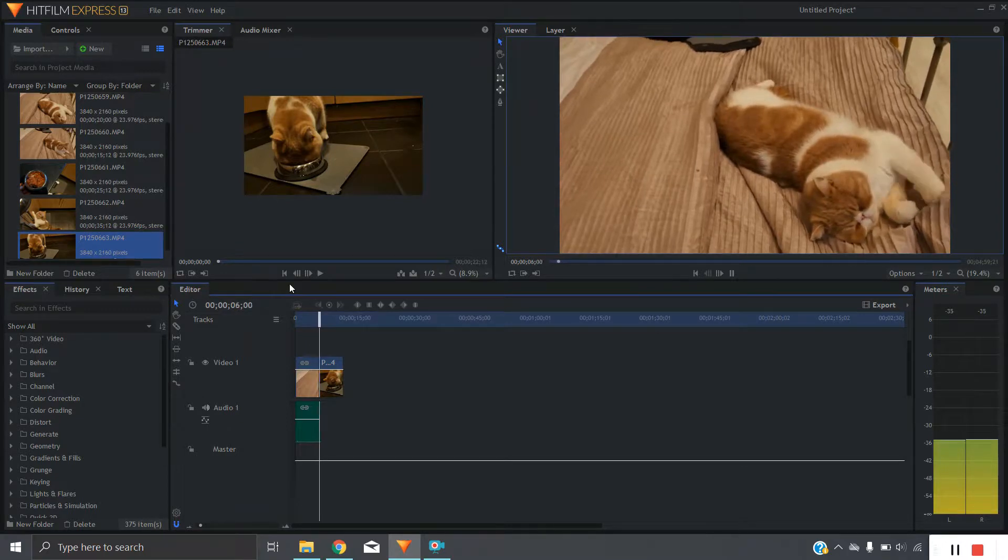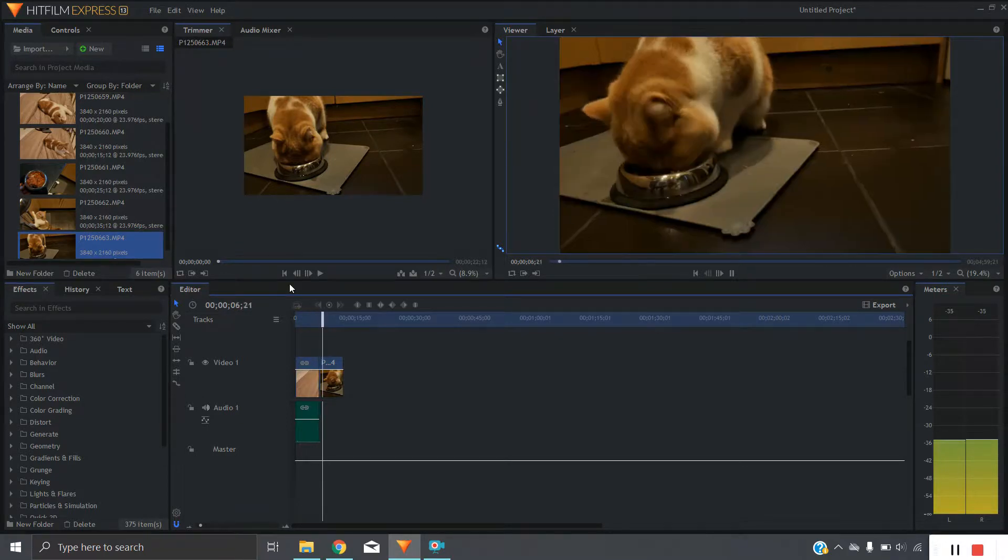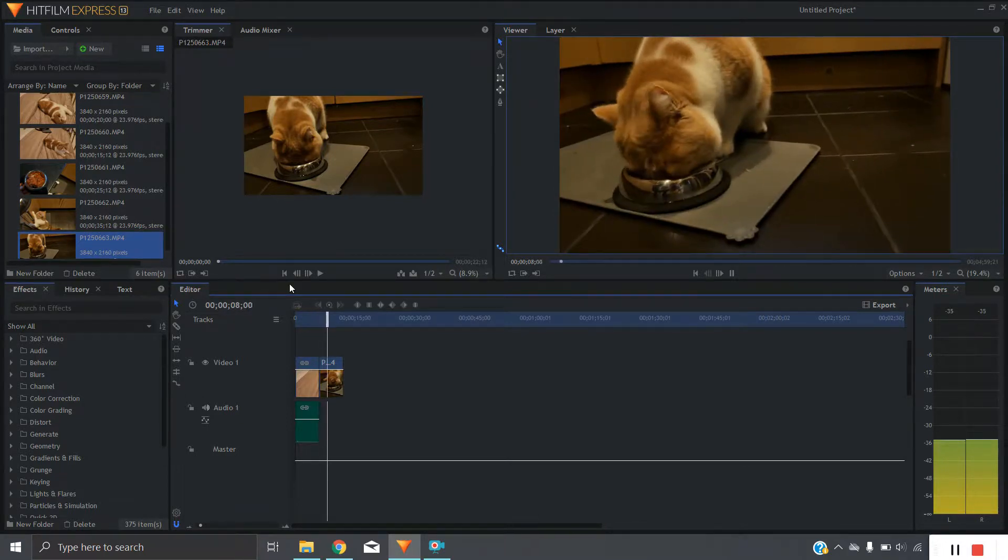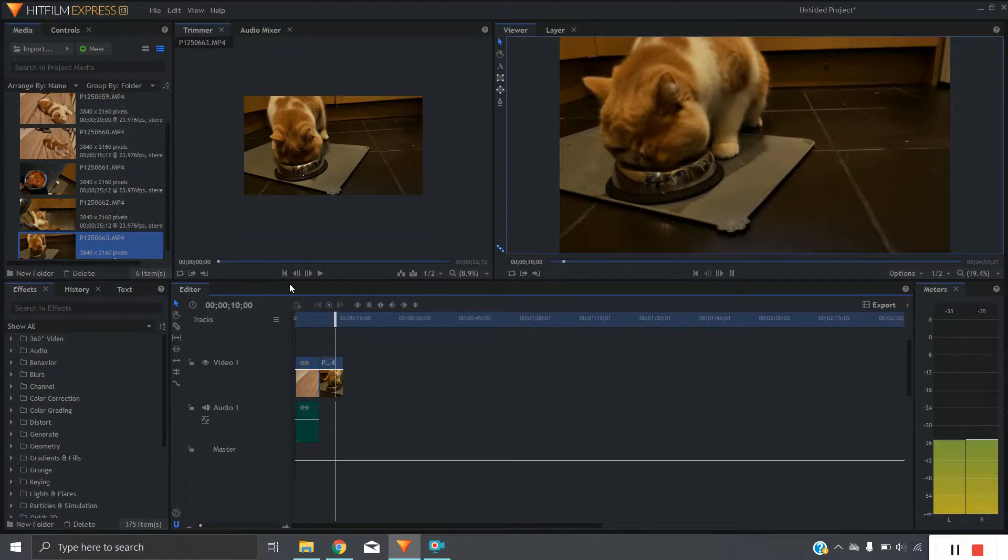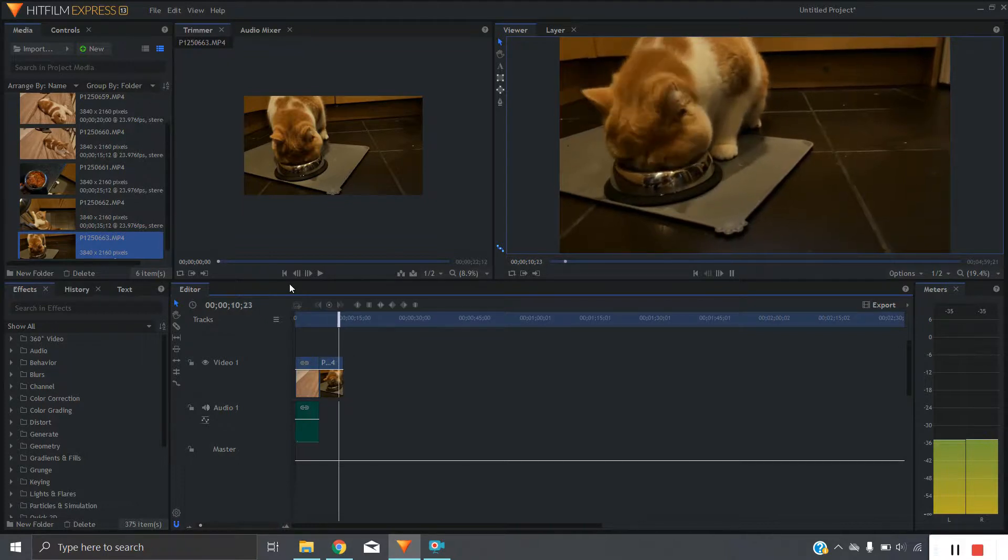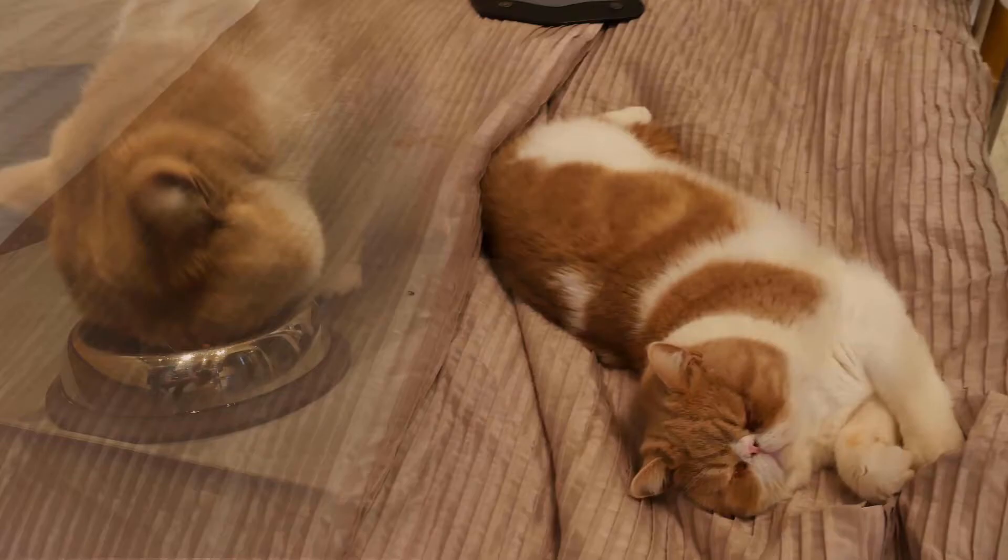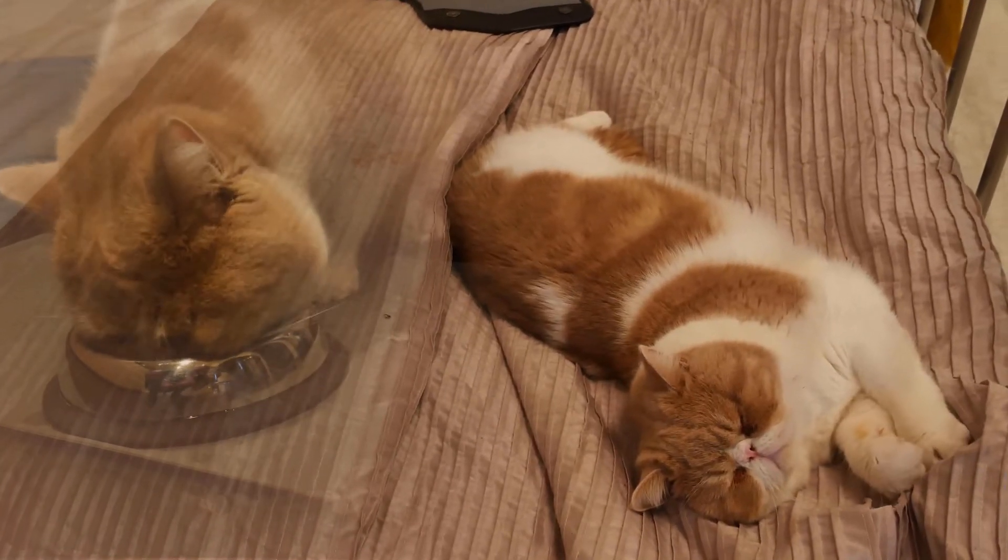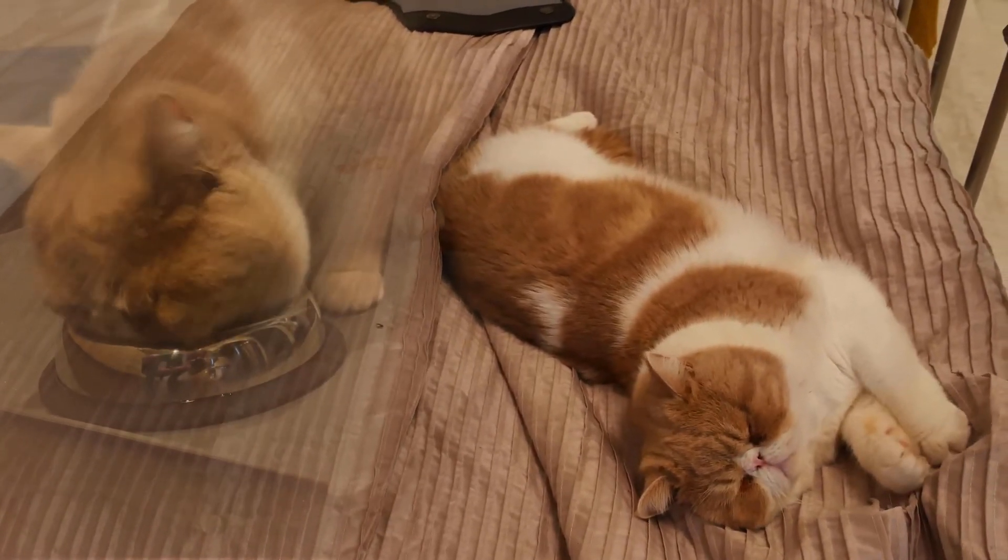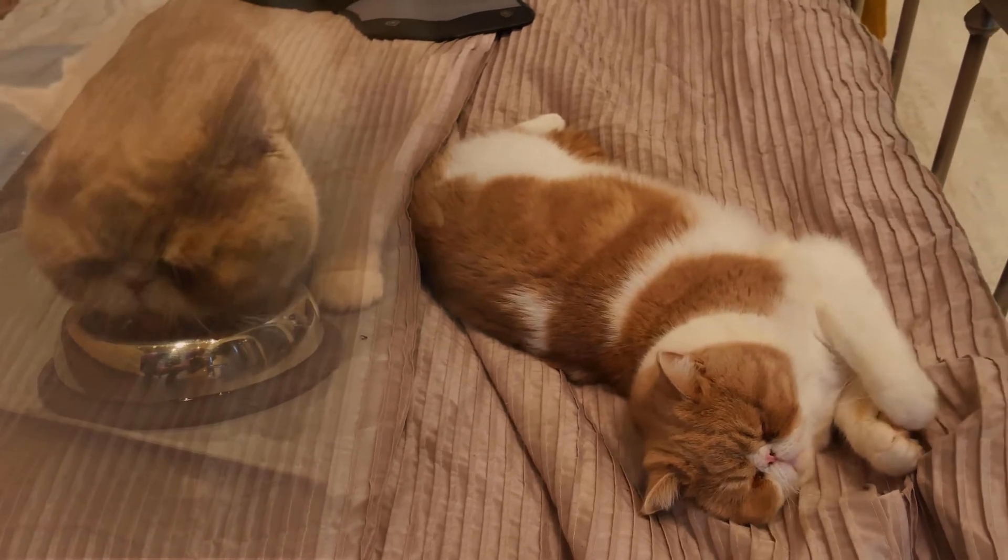So I've got two clips here, one is my cat asleep on the bed and then the other clip is of his other favorite activity which is eating. So we're going to be making a clip where we imagine that he's dreaming about eating.